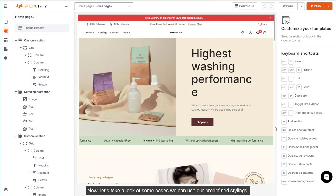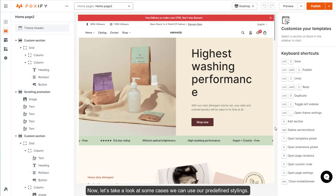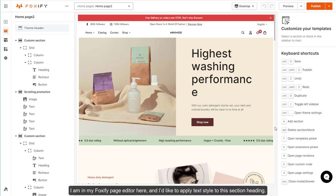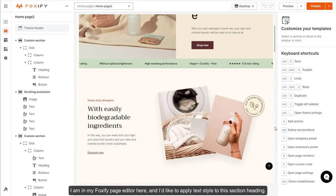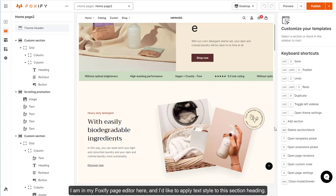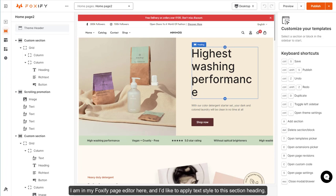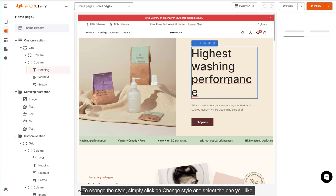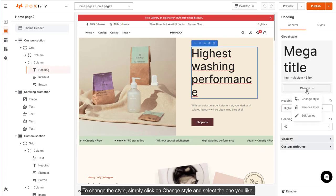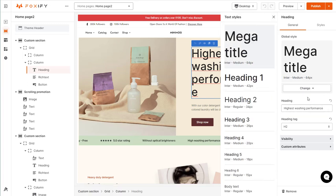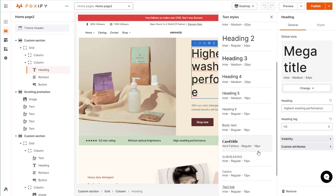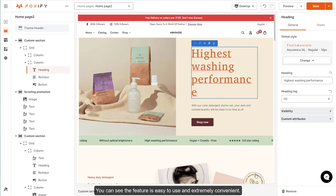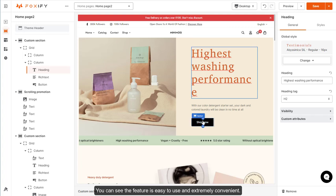Now, let's take a look at some cases where we can use our predefined stylings. I am in my Foxify page editor here, and I'd like to apply a text style to this section heading. To change the style, simply click on change style and select the one you like. You can see the feature is easy to use and extremely convenient.